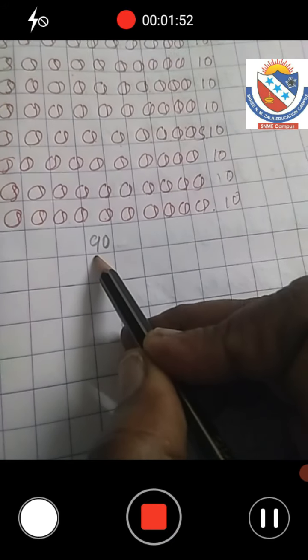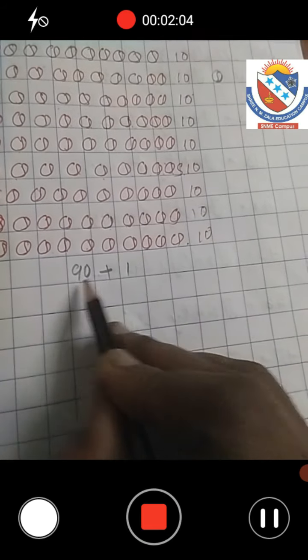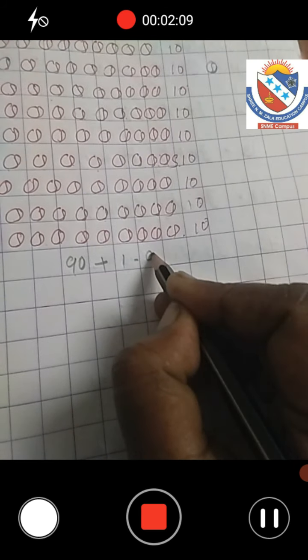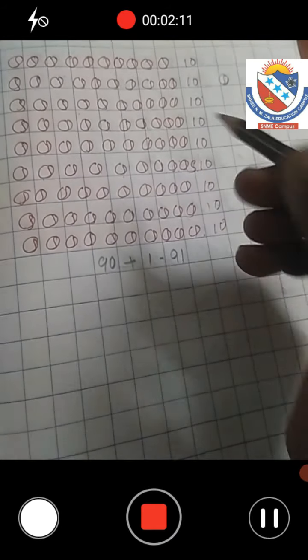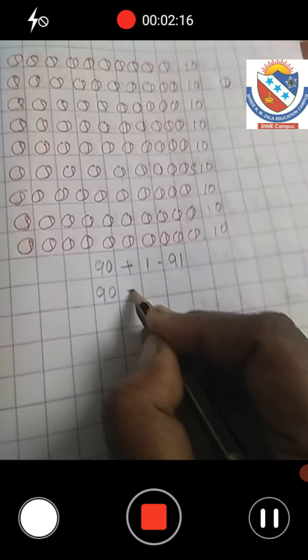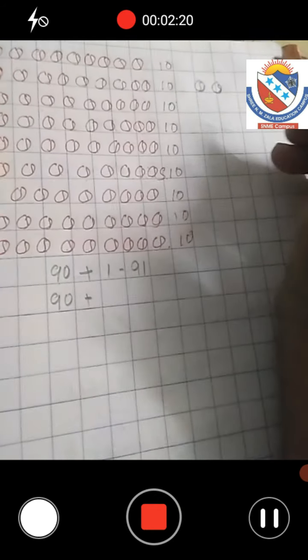Nine tens means 90. Now I am going to add one more ball. We already have nine tens, which means 90. 90 plus one more ball gives us 91.